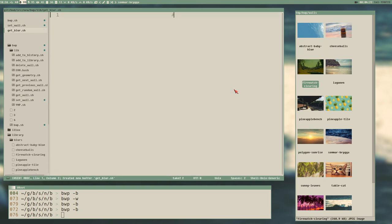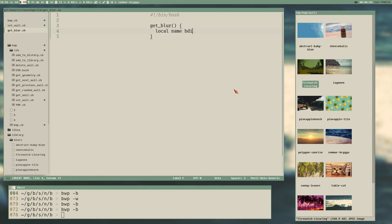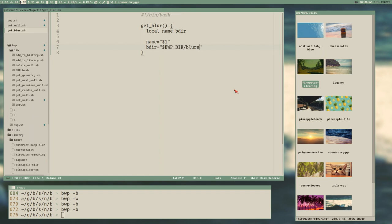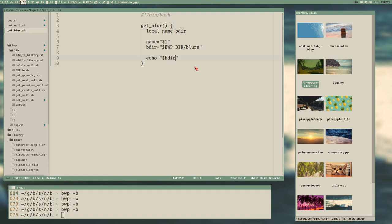We reassign target here to the output of get_blur, and create that function in get_blur.sh with a shebang. In get_blur, we define local variables: name equals dollar one, and bd - the blurs directory - which is the same as wd but not a global, only needed here in this function. The simplest version would of course be: echo bd slash name.